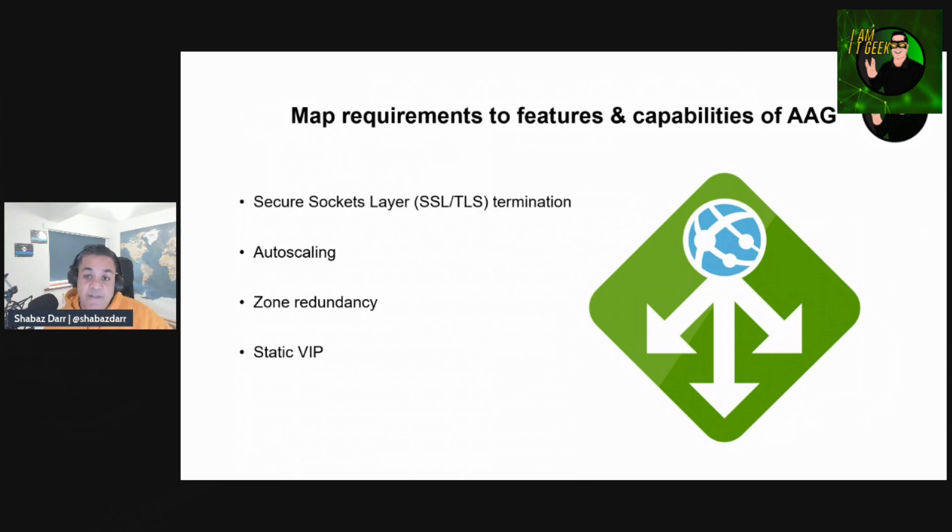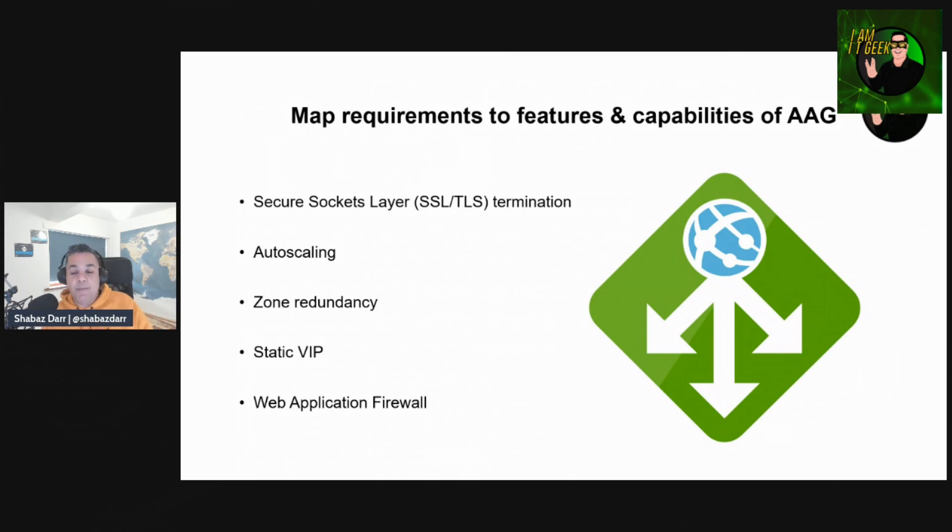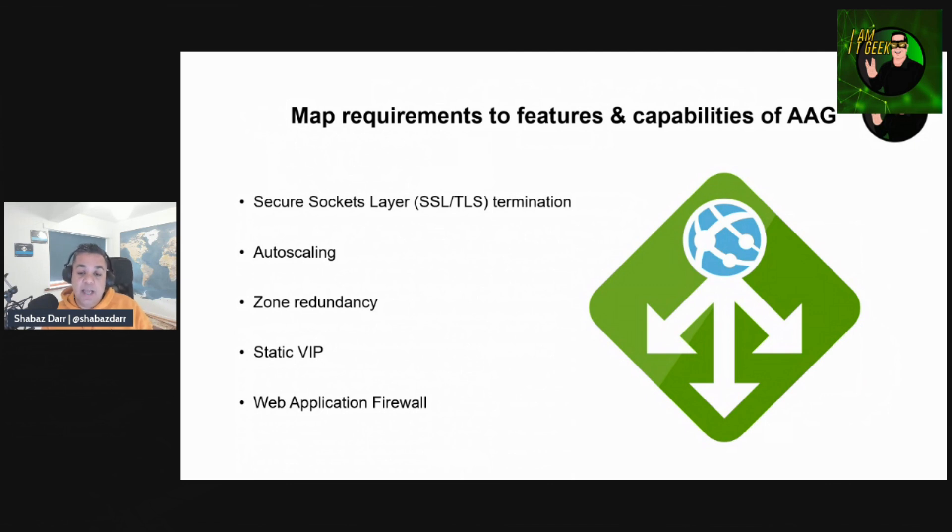Finally, the Web Application Firewall or WAF is a service that provides centralized protection to your web applications from common exploits and vulnerabilities.